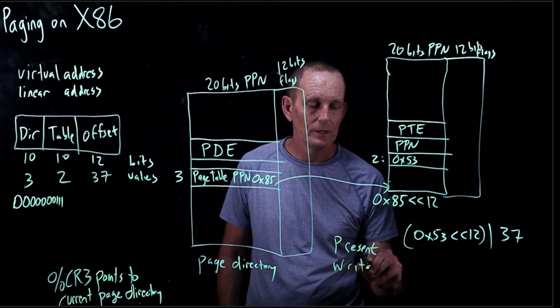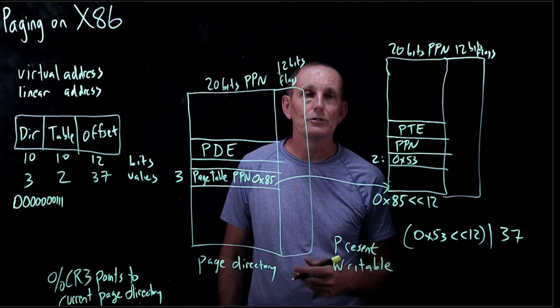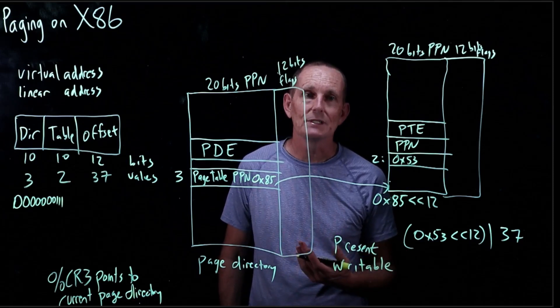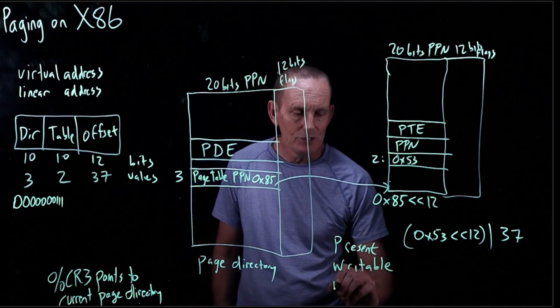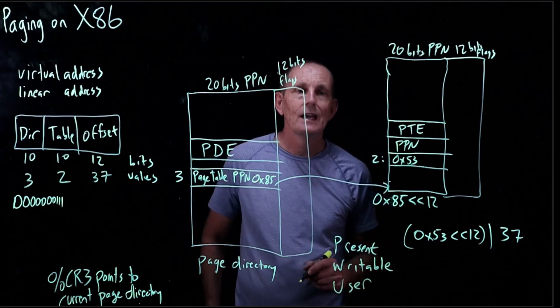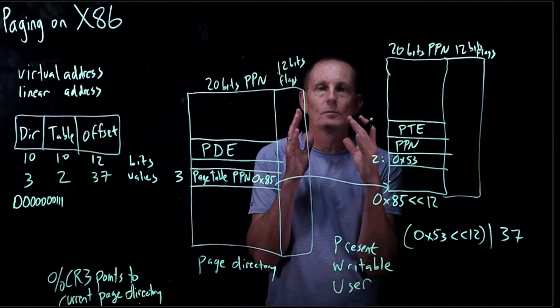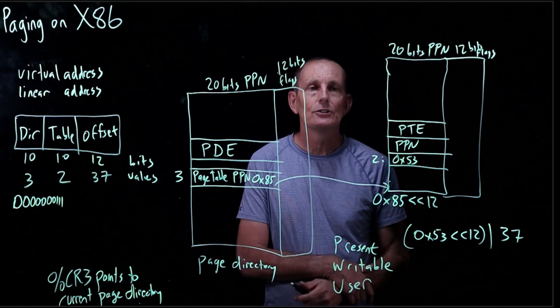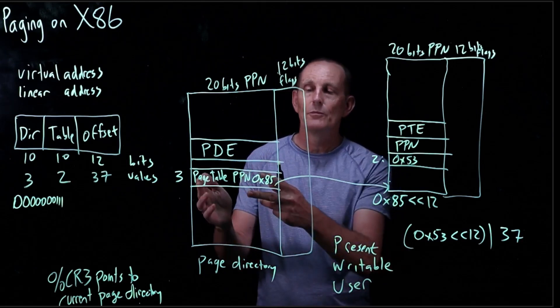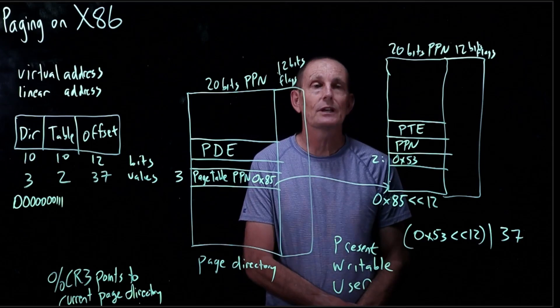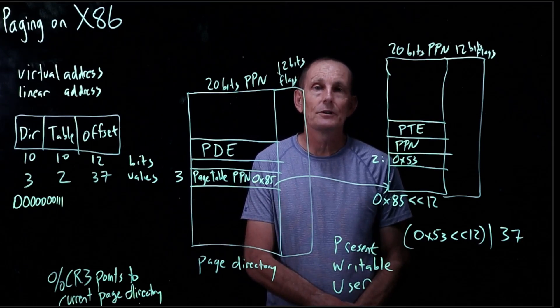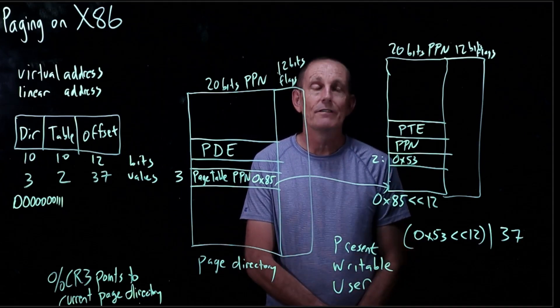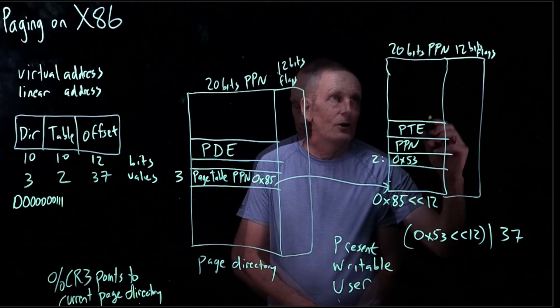Writable. So, that'll control, if you try to write to something that doesn't have the right bit set, then that'll be an error. Now, we have user. So, user says, is this a user available page or page table? So, is it a user available entry? We'll say. If it's a user available entry, then it works in both kernel and user mode. But if it's not a user available entry, then it is only accessible in kernel mode.